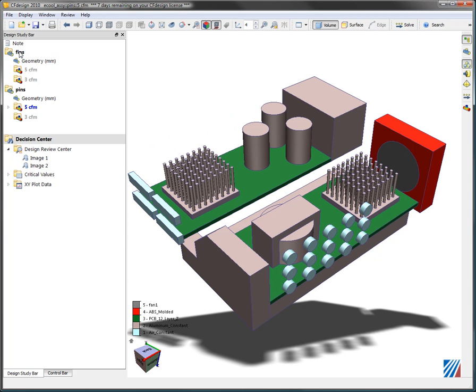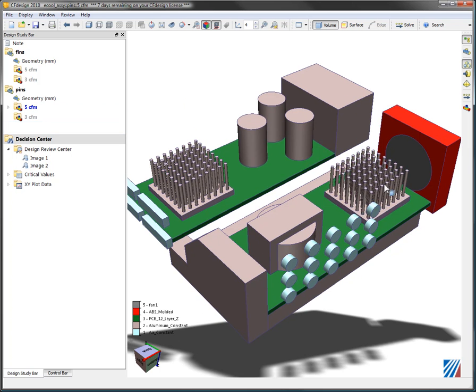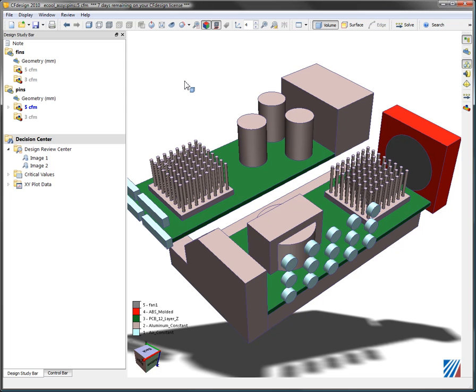One is an extruded heat sink and the other one is pin fin heat sinks that we see here. I'm going to try comparing two different types of heat sinks with two different flow rates. I have two designs, two scenarios. Each one has 5 CFM going through the fan, the other one has a 3 CFM flow rate going through.